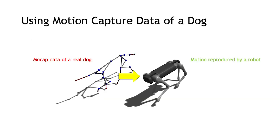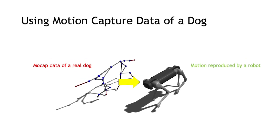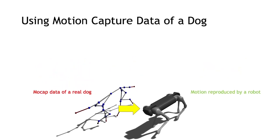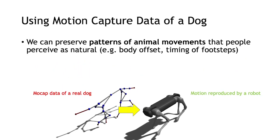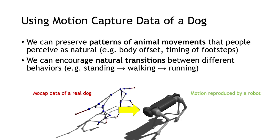In order to achieve this, we use motion capture data of a dog. This approach has two main advantages. First, it preserves the patterns of animal movements such as body offset and the timing of footsteps. Second, it encourages natural transitions between different behaviors without time-consuming and restrictive manual generation of transition animations.